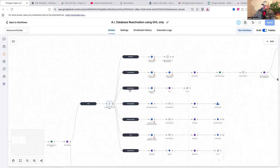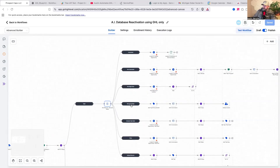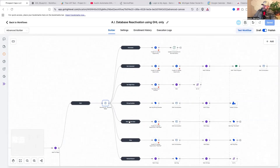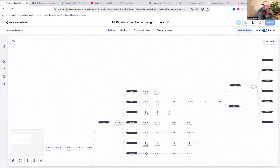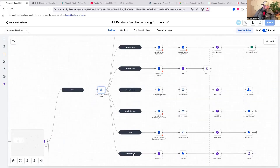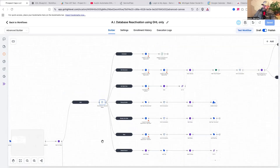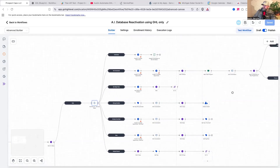The branches are: they say interested, not interested, not right now, wrong number, they already have the product or service, stop, or the default branch. This default branch catches people that the AI decision maker doesn't understand the response, and it gives you the ability to either reprompt, add another branch, or figure out why people are going into default. Once people go into default, I tend to send them to the follow-up message.